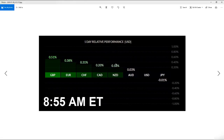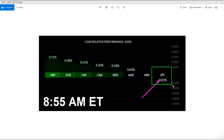First thing, you can see around 8:55 a.m. we had the one-day relative performance. This looks at the FX markets and the individual currencies' relative performance to the dollar — it's really just a ranking. You'll notice that the yen, 25 minutes before the bell opened, was already weak.